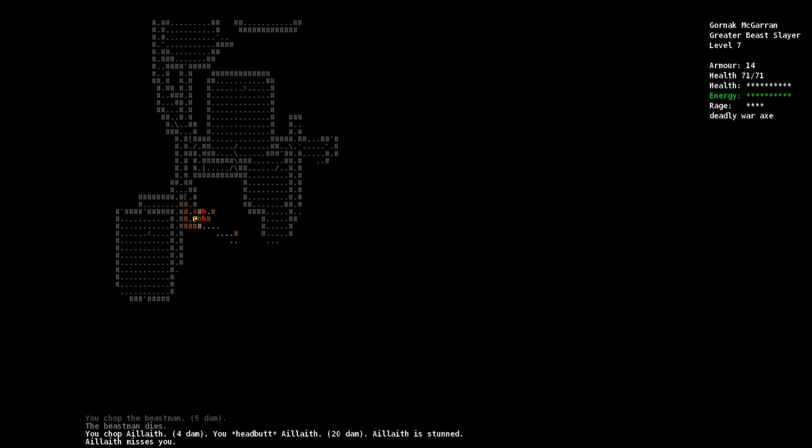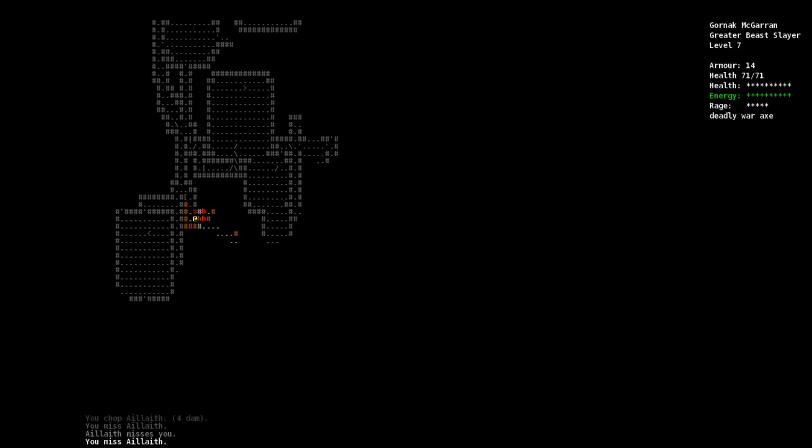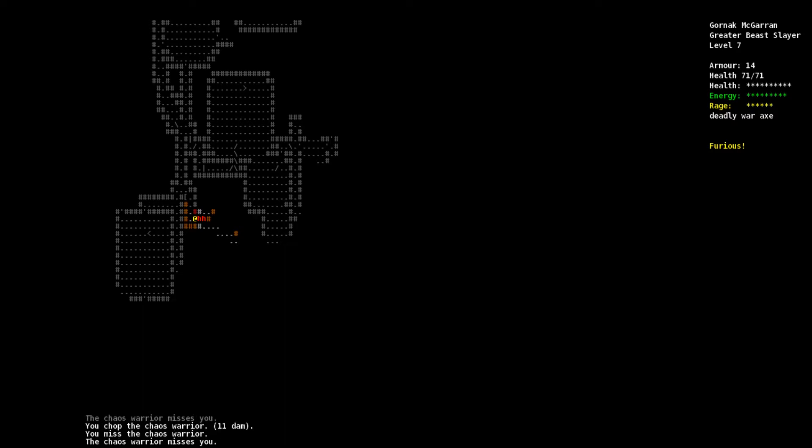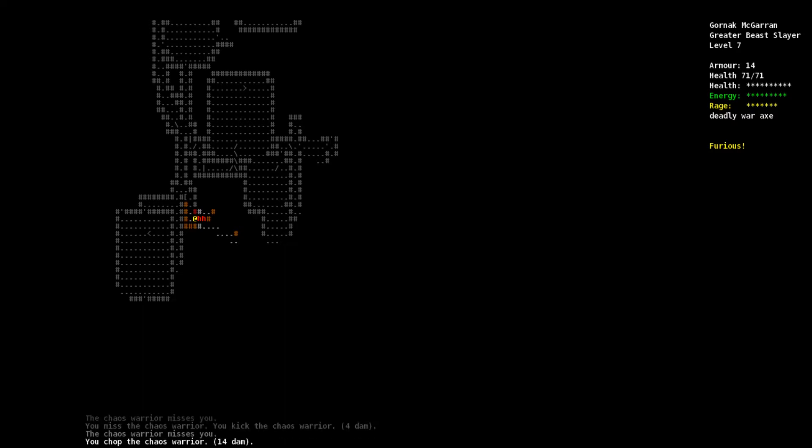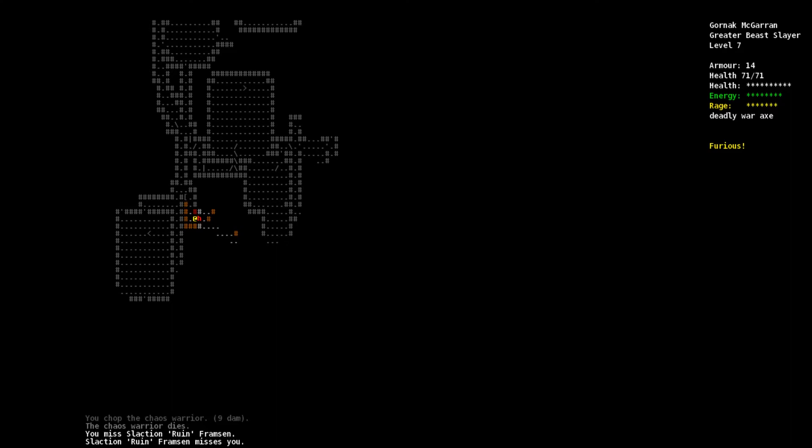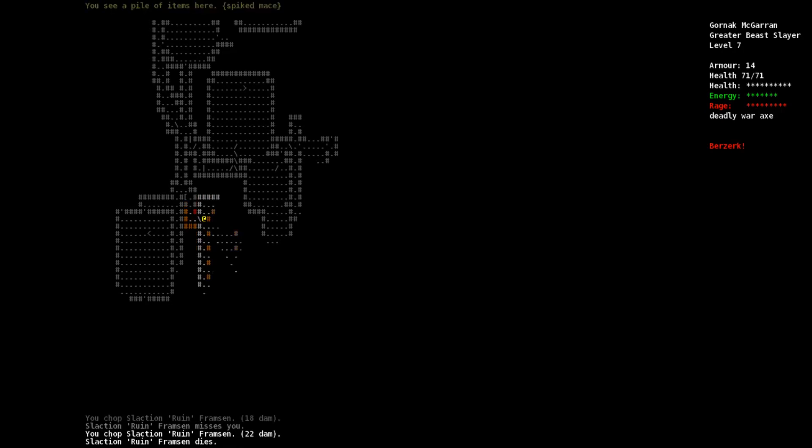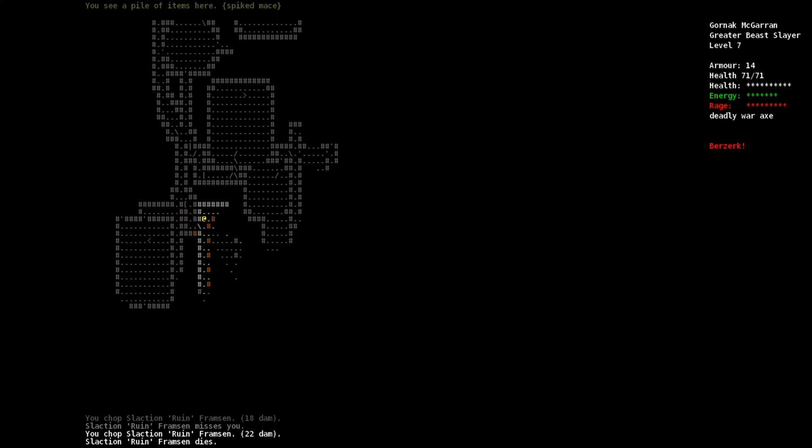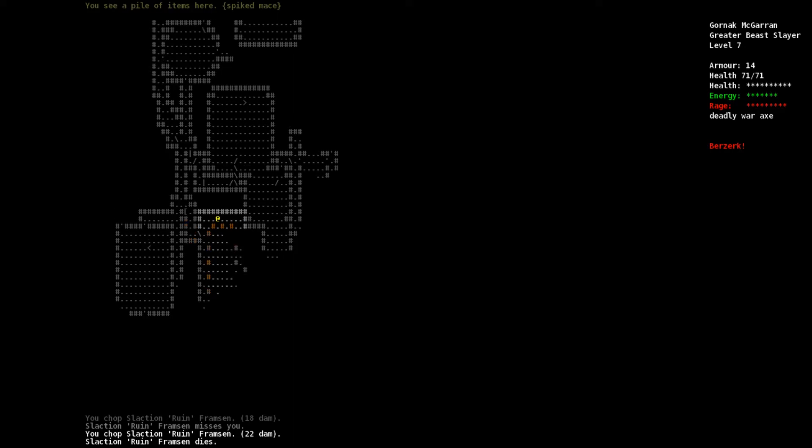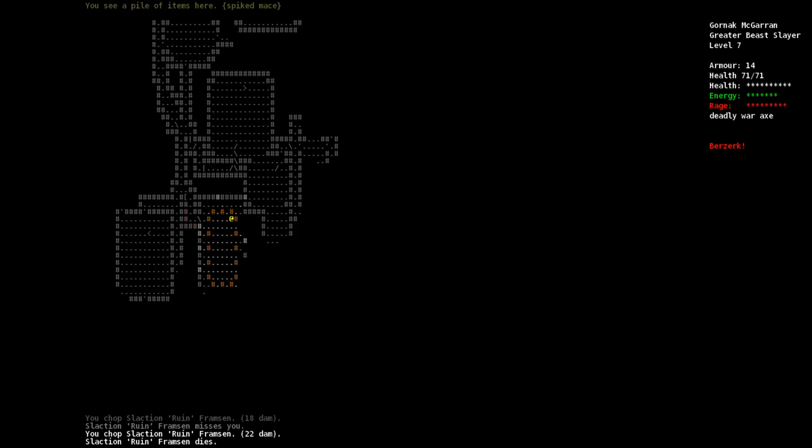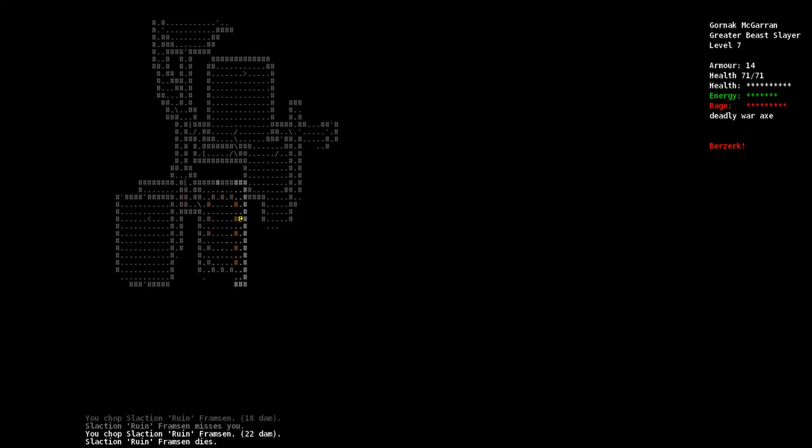Beastman is dead. Alithe, I don't mind that name, kind of neat. Alithe is dead. Chaos warrior is dead. Slaction Rune Framsen. I'm berserk again. It's dead. Spiked mace doesn't help us. Energy is sufficient, let's keep wandering around.